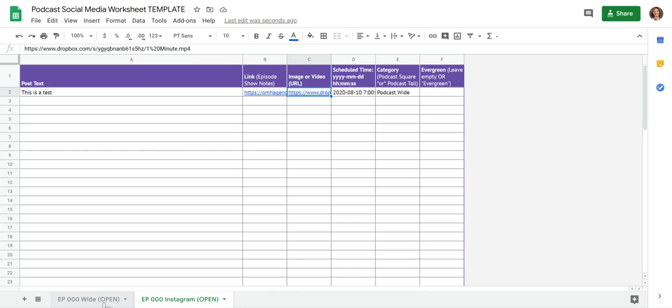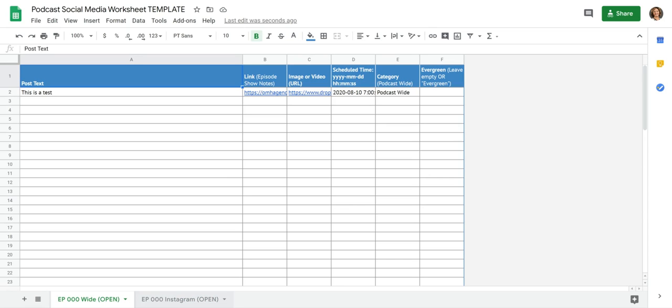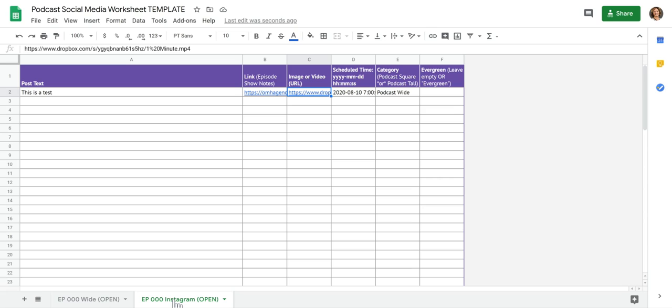As you would suspect, the wide tab is for the media that is the wide orientation or the landscape orientation. And the Instagram version will be the square and the tall versions of the media.